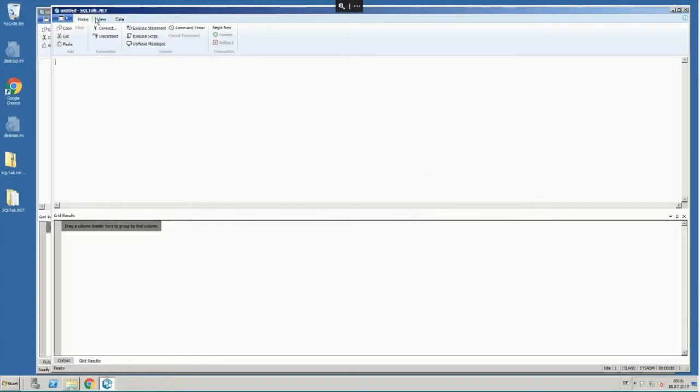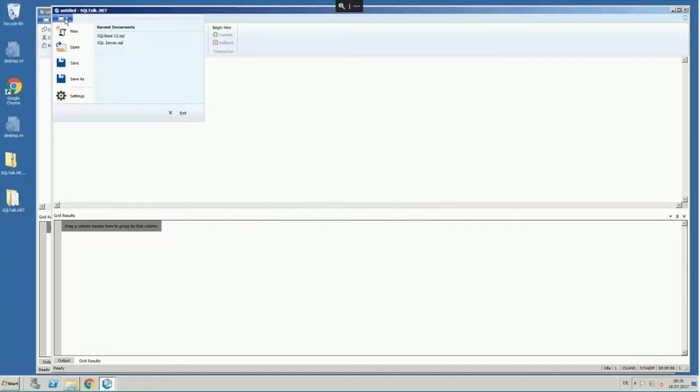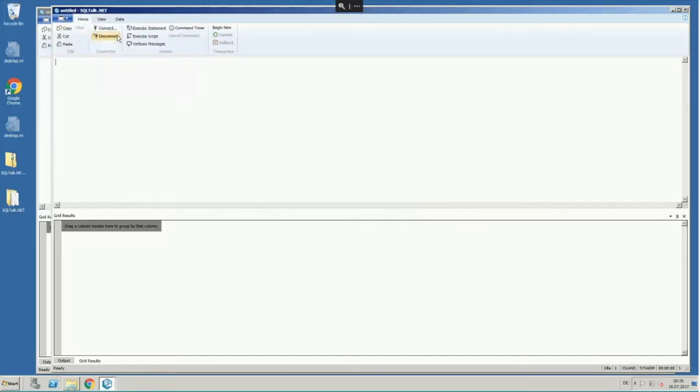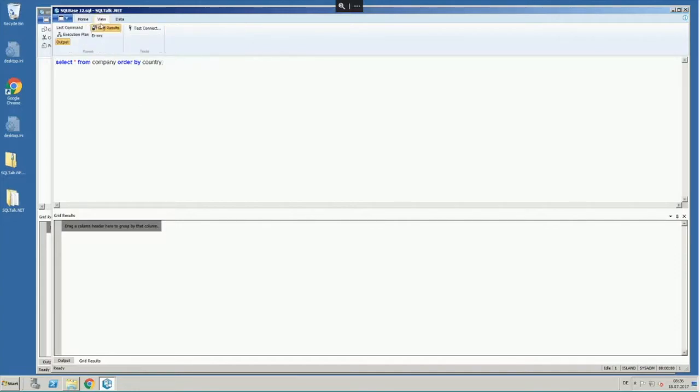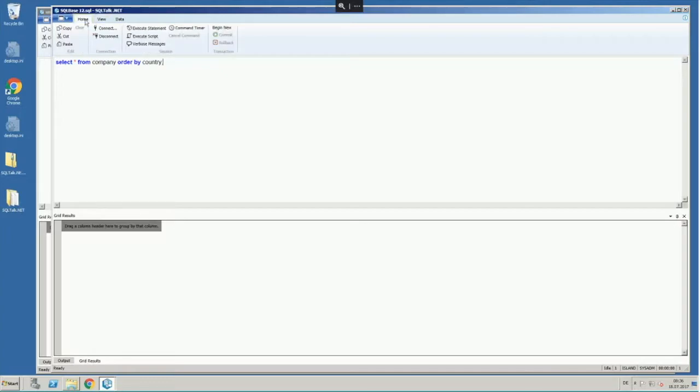You can work on data. So for the moment, let me open a quick script and just run the script here. Now I have set grid results to on, and I just execute this.